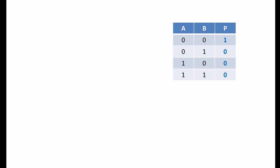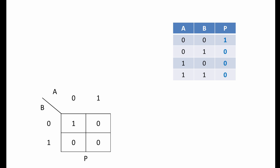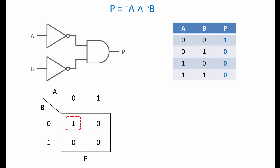Suppose we wanted to build a circuit to produce the output shown in this truth table. When we transfer this information onto a K map, we can see only one group of ones here. This group corresponds to NOT A and NOT B. So here's our Boolean expression. From this, we can see we need a circuit which inverts the two inputs before passing them through an AND gate.